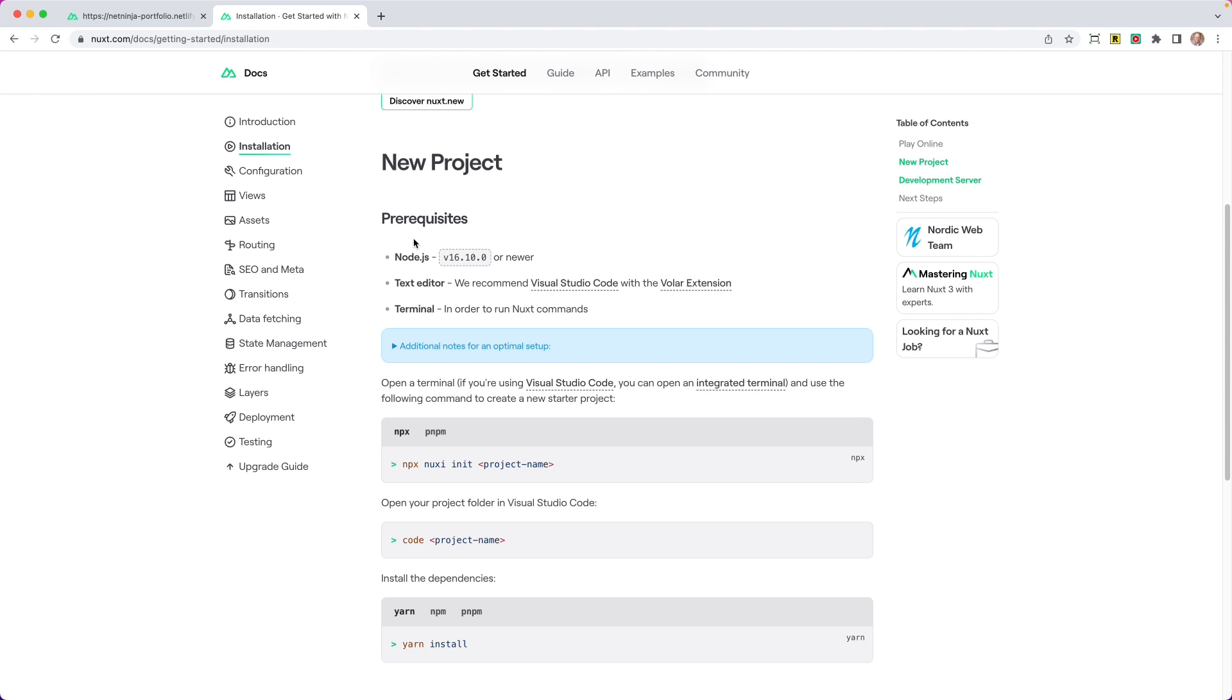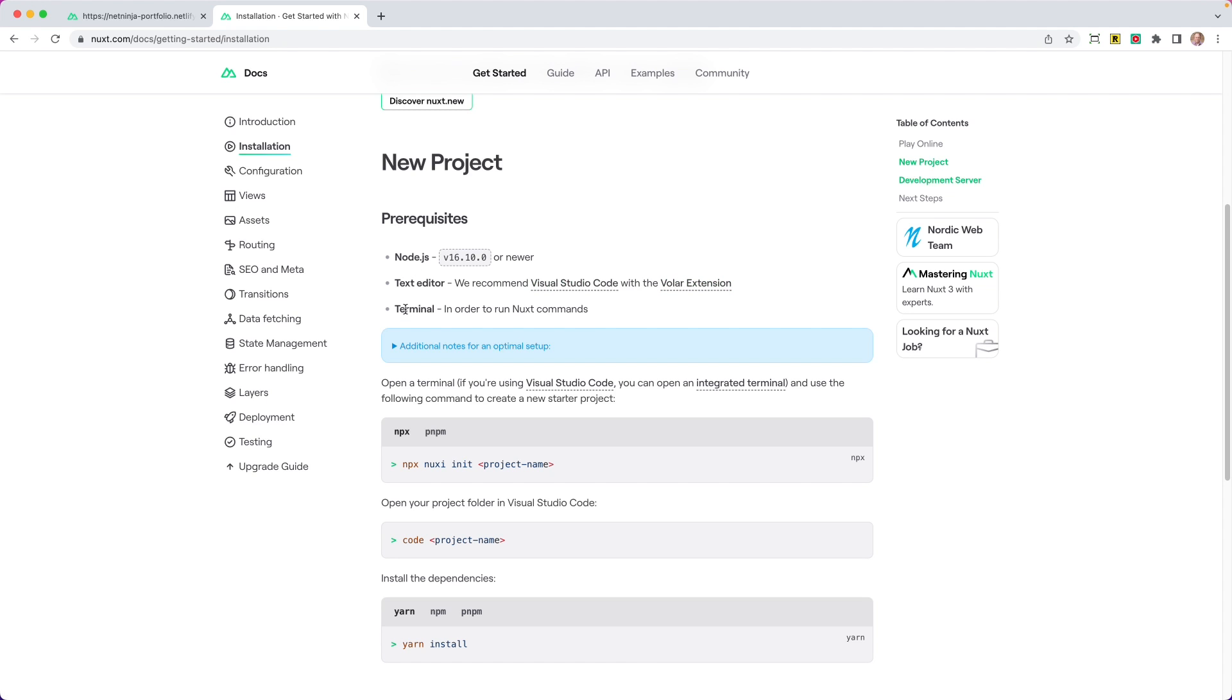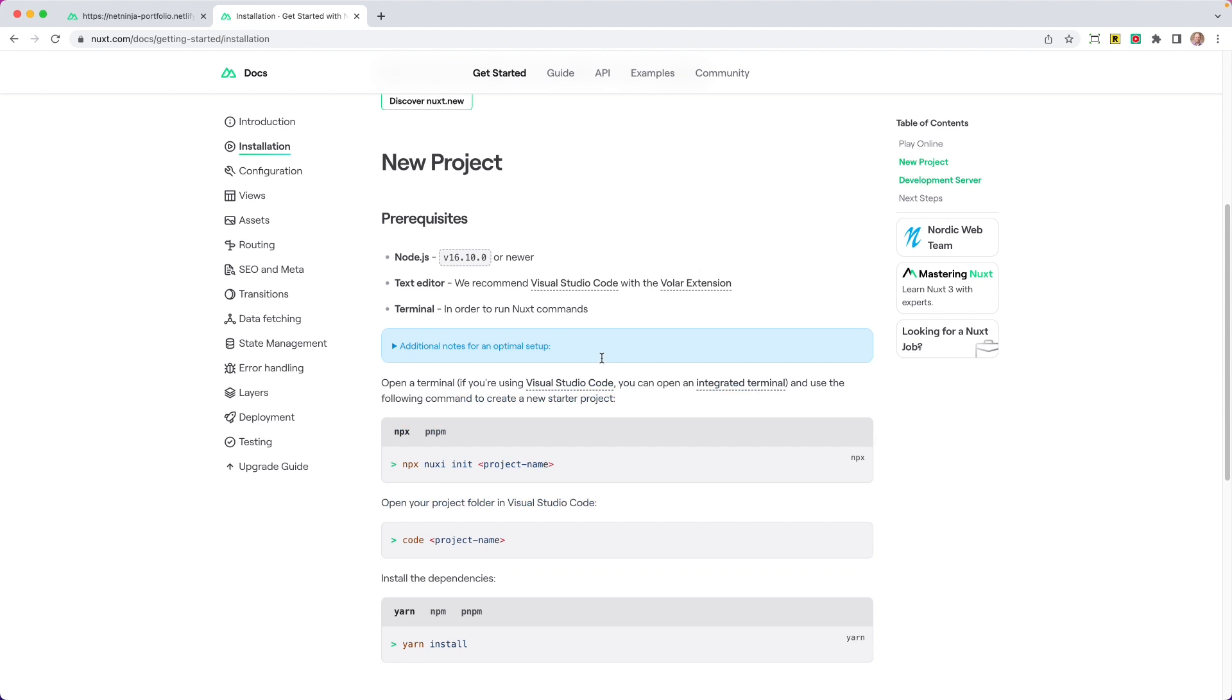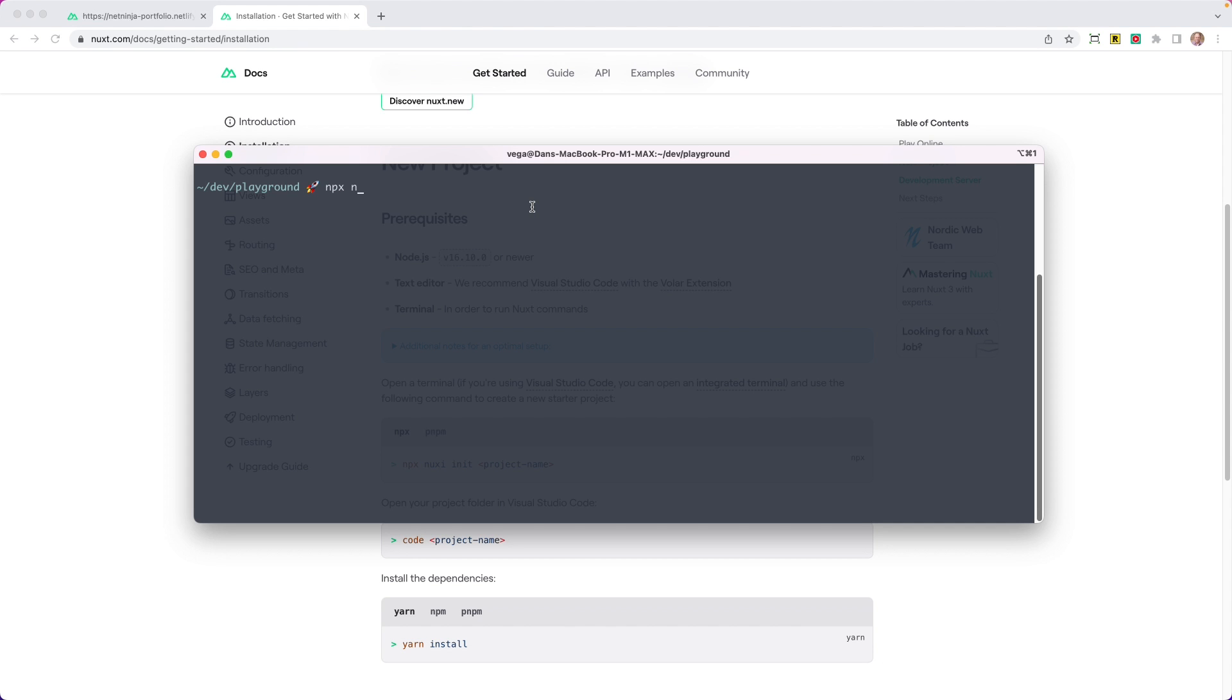It will say, hey, here's the installation, here's where you can play online without actually having to install anything. If you do need to create a new project, there are a couple prerequisites. You need to have Node.js 16.10.0 or newer, so make sure you have that. A text editor—we recommend Visual Studio Code with the Volar extension—and a terminal in order to run Nuxt commands. There's also some additional notes for an optimal setup. So what we want to do is we want to run this command: npx nuxi init and then our project name.